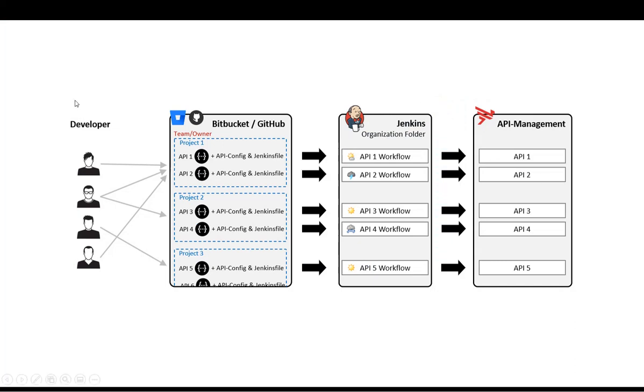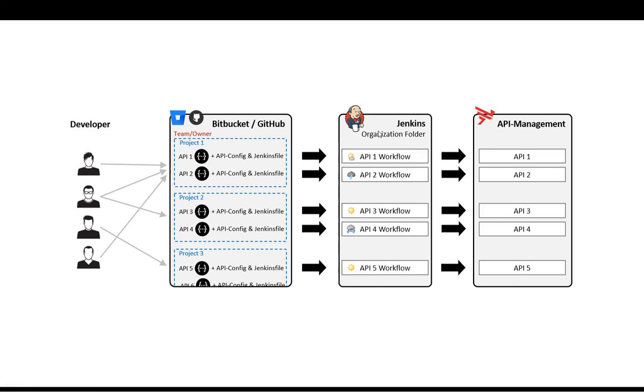Let's say you have a lot of developers, and these developers should work on their own in the self-service mode. That means they should be self-responsible about how an API should be replicated into the API management system. Instead of talking to a centralized team of Jenkins administrators, and asking the team over and over again, could you please set up a new workflow for my API.